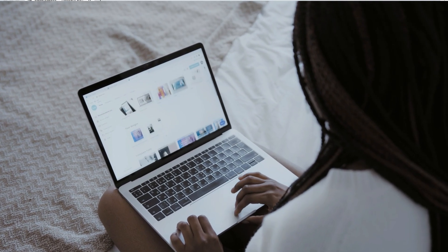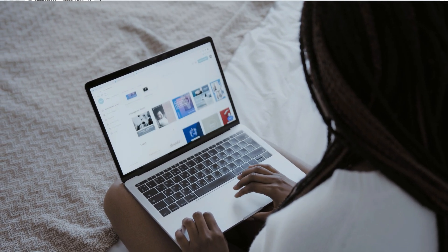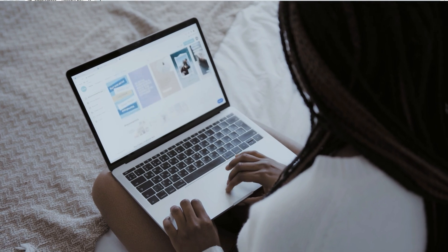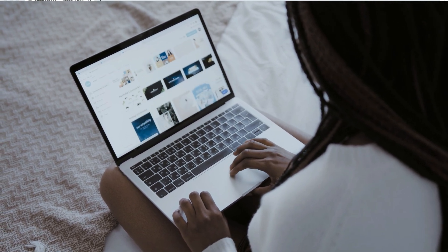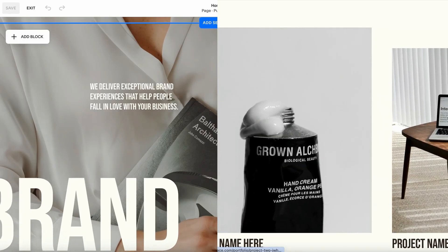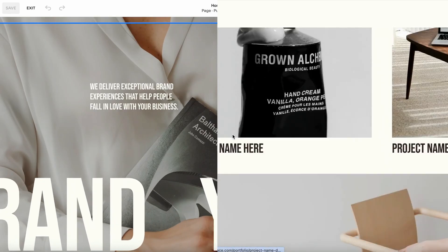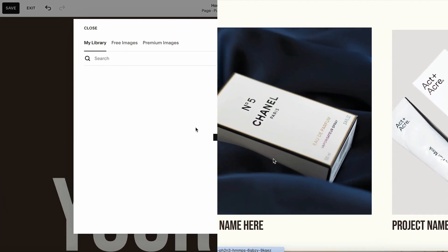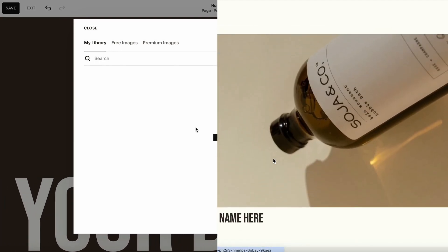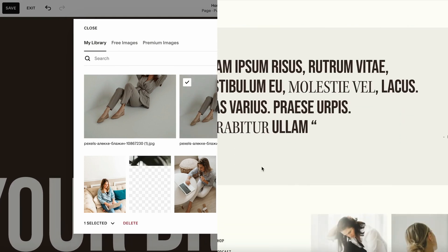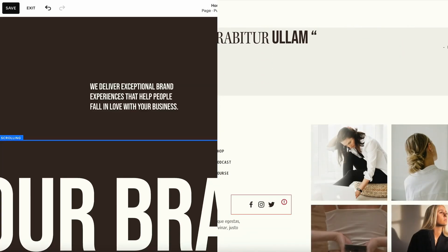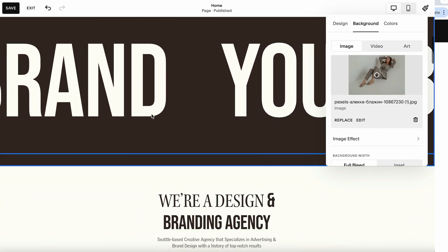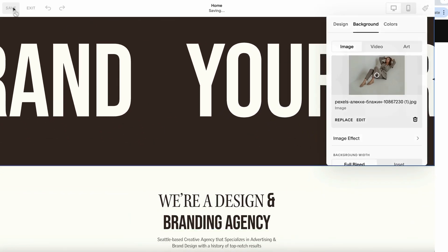You need a portfolio to showcase your work and book more clients, but you have no idea where to start because you've never built a portfolio before. Then this video is for you. I'll show you step by step how to build a portfolio using Squarespace — what sections you need to have to help your portfolio stand out, different ways to showcase your portfolio, and tech setup.